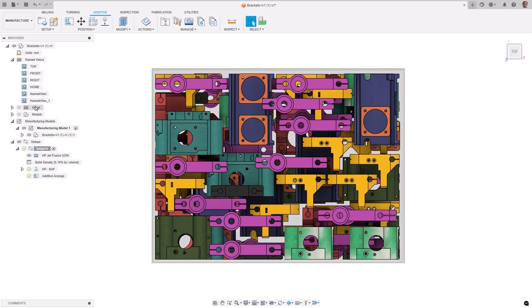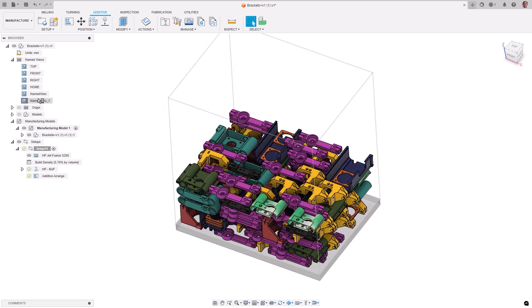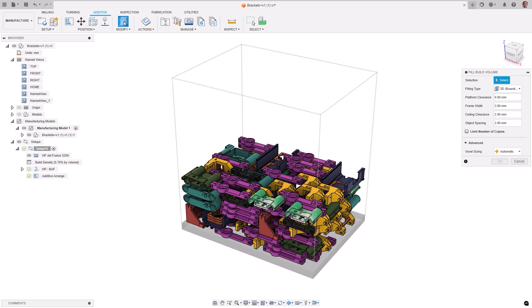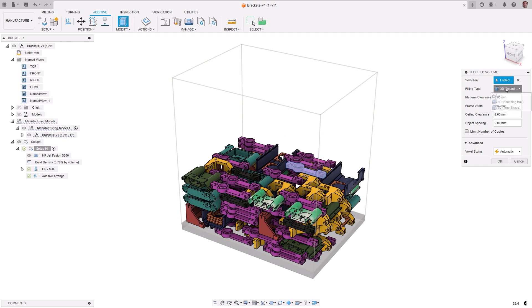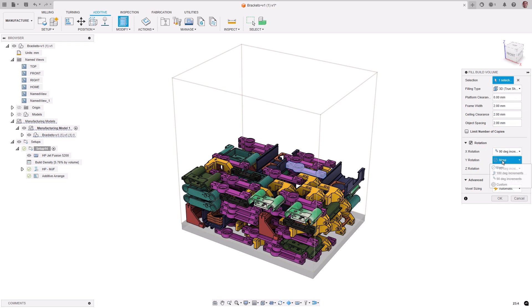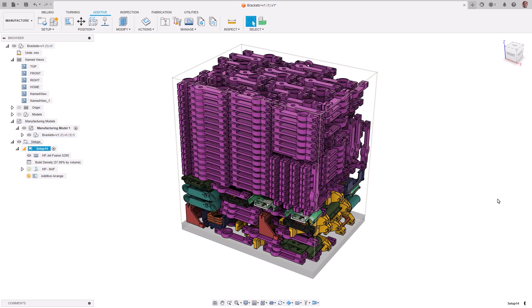The fill build volume tool helps you fill the unused space in an additive machine's build volume, with multiple copies of a part to maximize production capacity. This now includes a new filling type called 3D True Shape, which will consider the actual true shape of all components instead of their bounding boxes, resulting in more parts being added to the empty volume. This new filling type also allows you to consider different part orientations by rotating the part around its X, Y, or Z axis, arranging parts in various orientations to make better use of the full build volume.